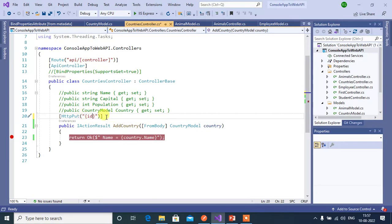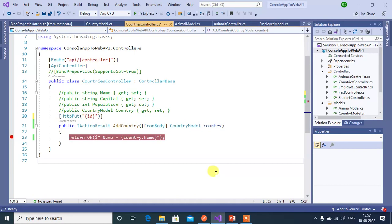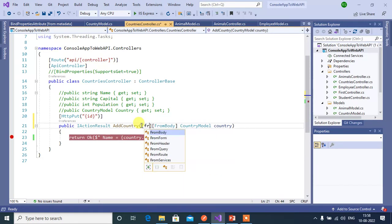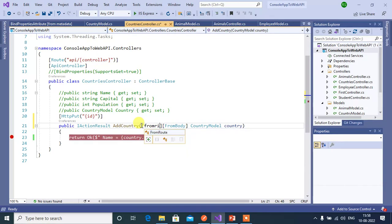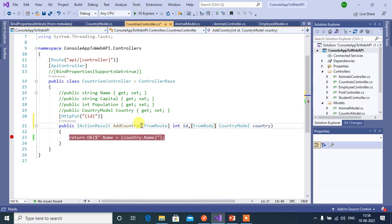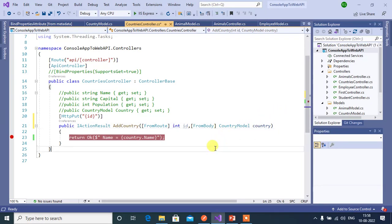Generally we get id from the URL for the put request, and we can get other data from the body of the request. For that we can use from route attribute. Integer id. Here we will get id from the route and other data we will read from this object. Let's see how it works.